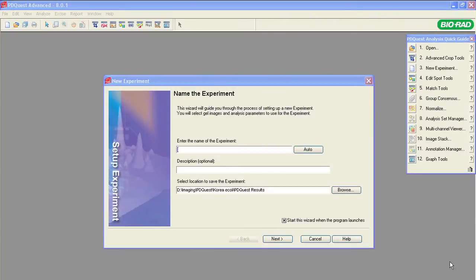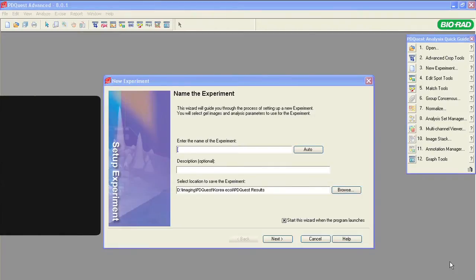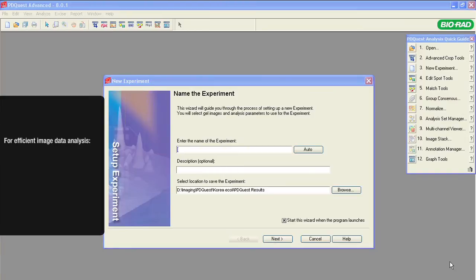In this tutorial, we will practice how to use the advanced crop tools to prepare images for efficient data analysis. When matching spots between the gels that you are analyzing within an experiment, it is important to have all the images the same size and shape.